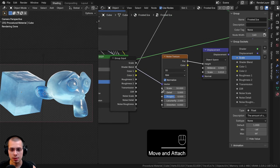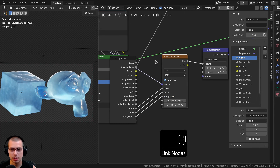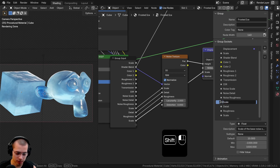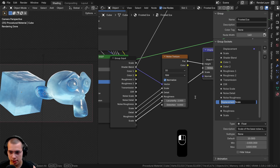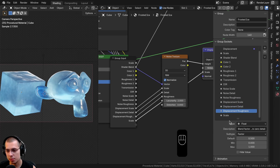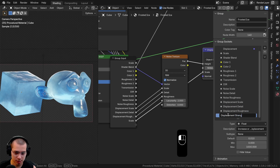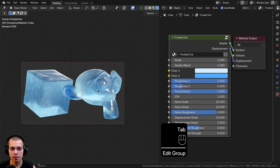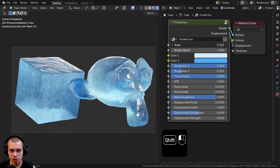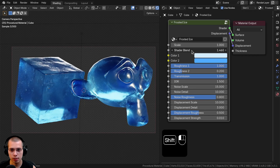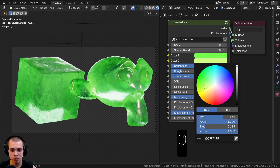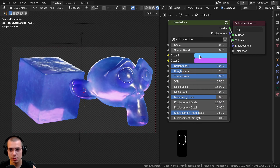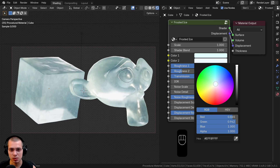Hitting Tab to exit the node group, you can see the Shader Blend value — drag it to use more of the white shader or more of the dark one. For the displacement noise texture I'll add Scale, Detail, and Roughness into extra sockets, plus the Displacement node's Scale into another socket. In the side panel I'll rename them: Displacement Scale, Displacement Detail, Displacement Roughness, and Displacement Strength. I'll close the panel, drag the group input back, and exit the node group.